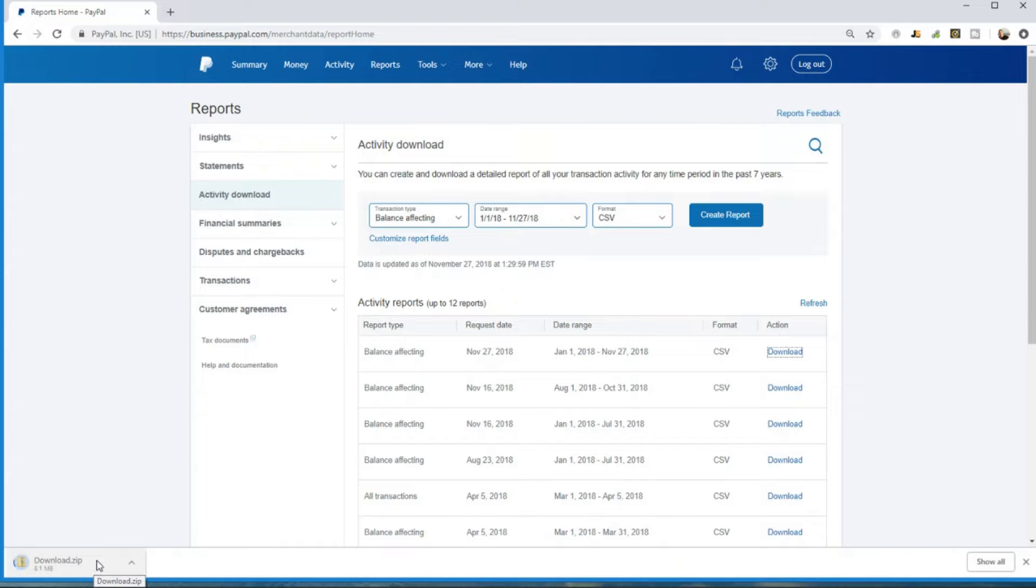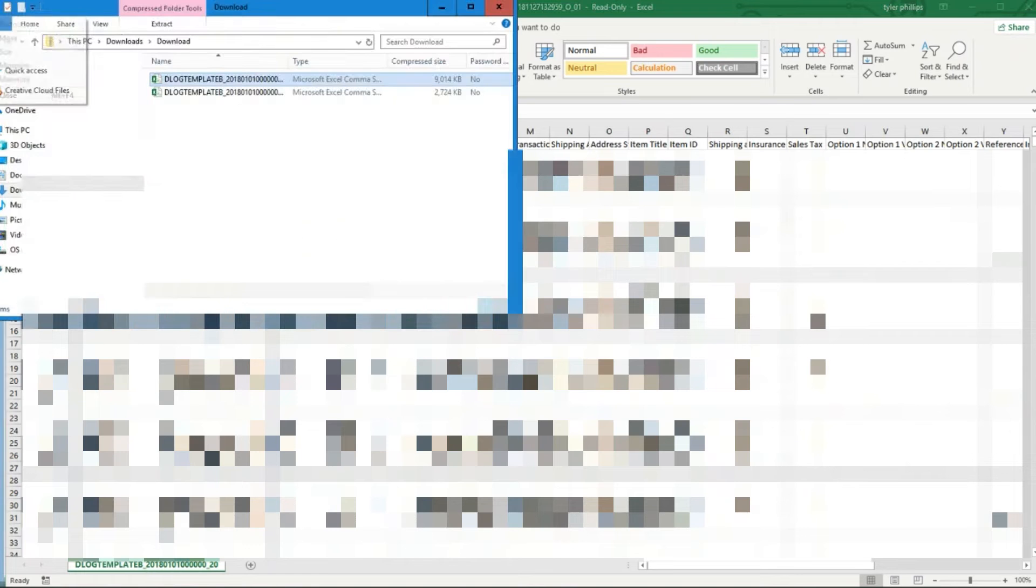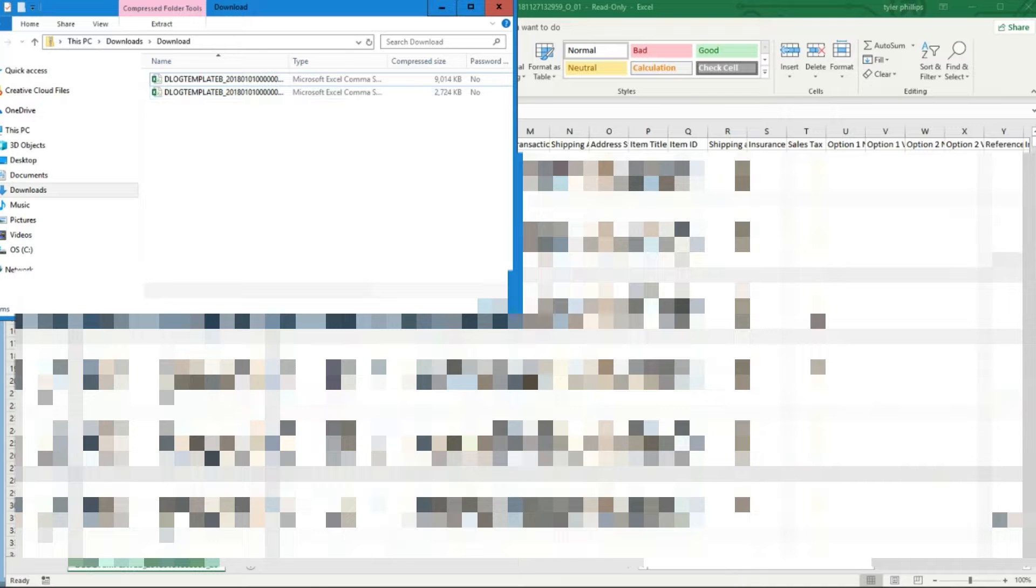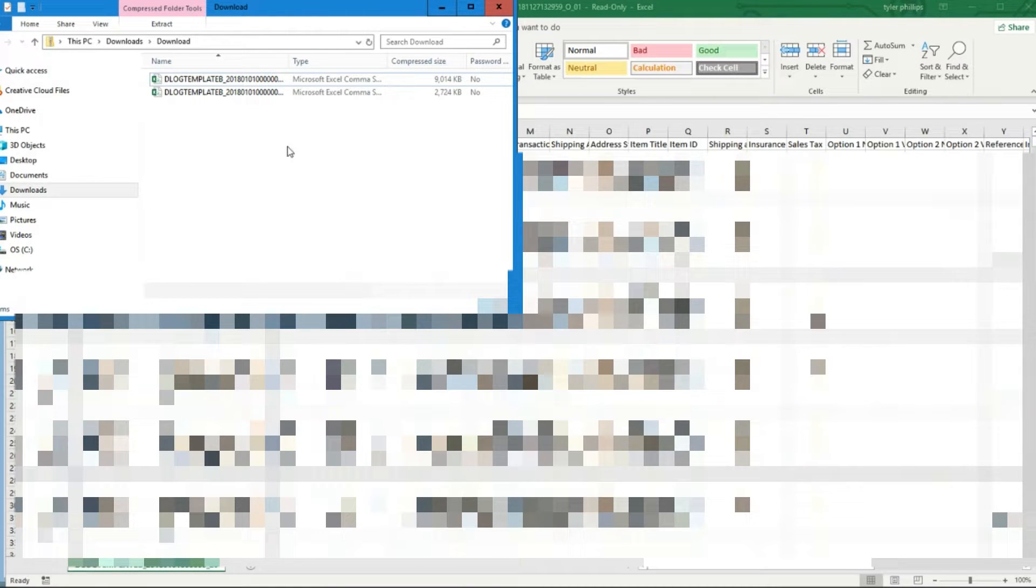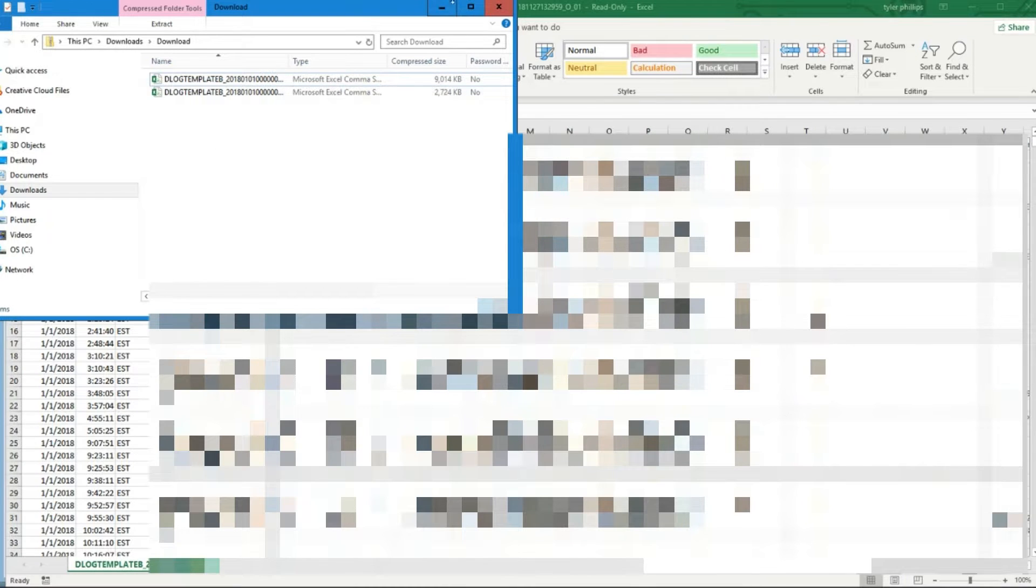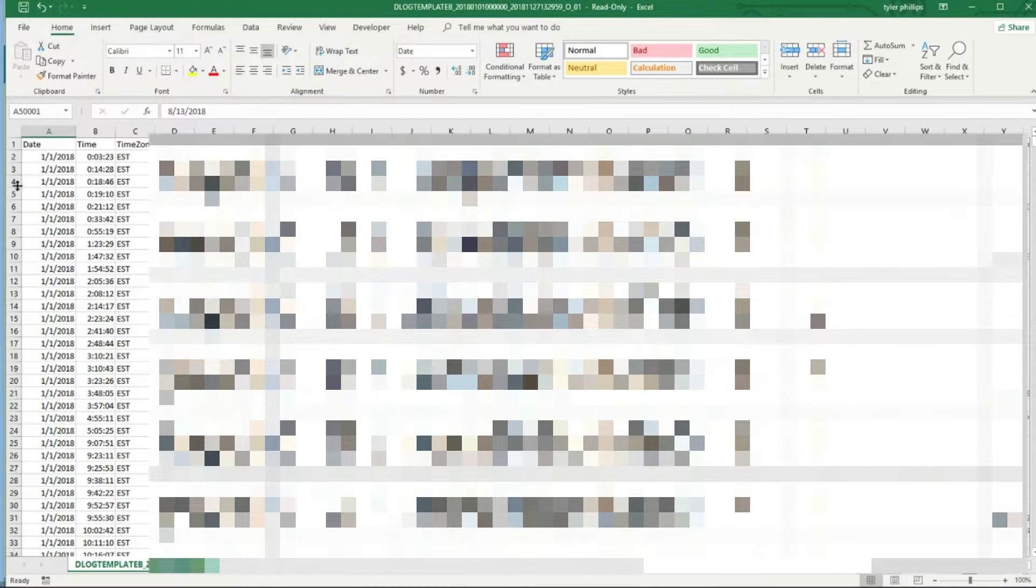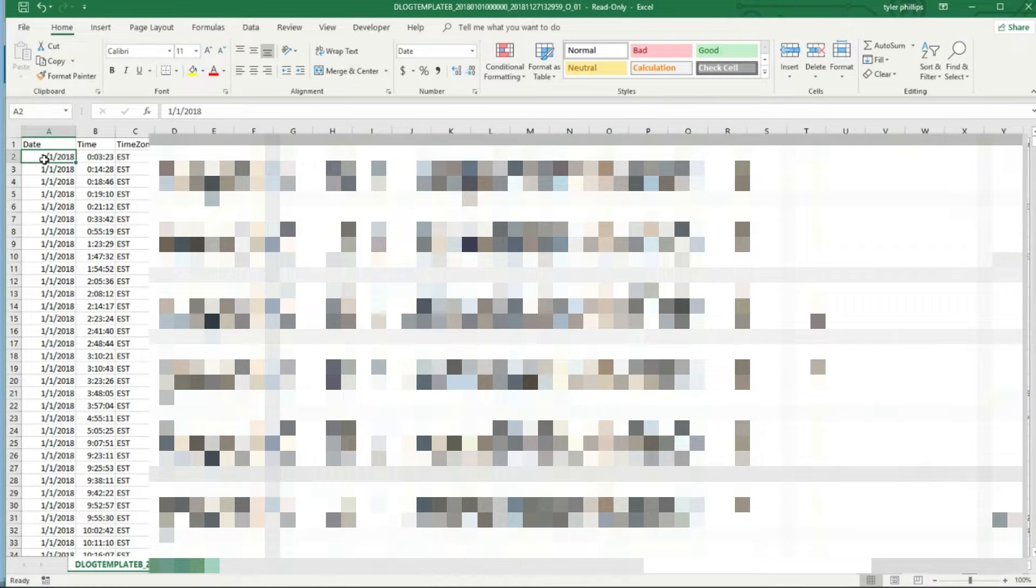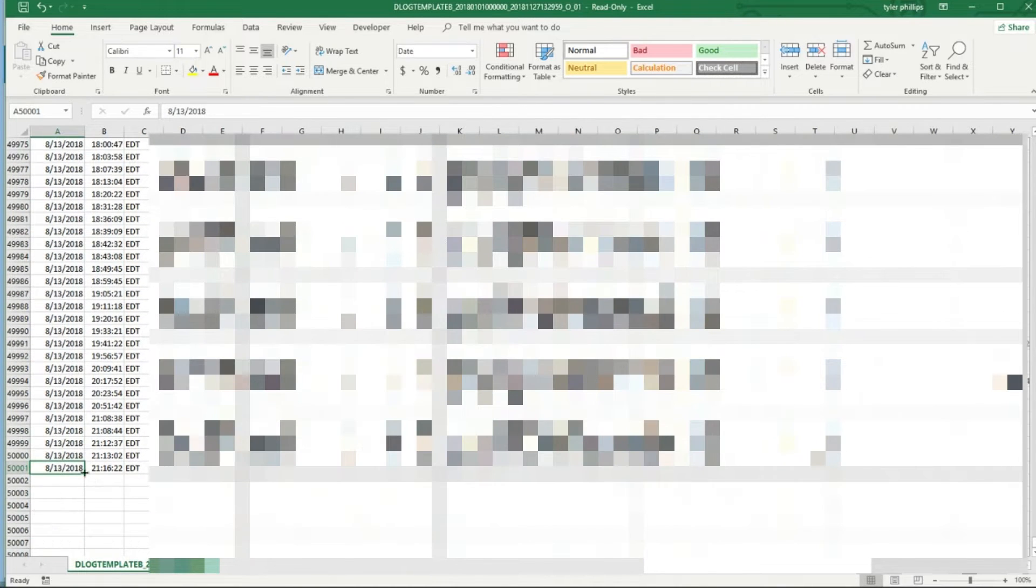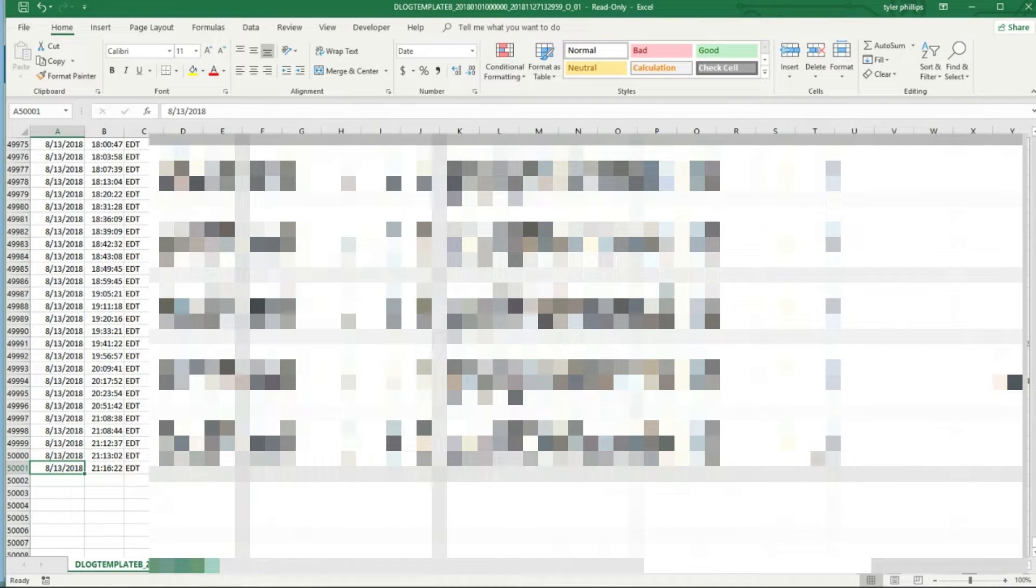This is really interesting because I guess I had so many transactions it downloaded only until 8-13 in one file, and then the other file is the sales from 8-13 going forward.